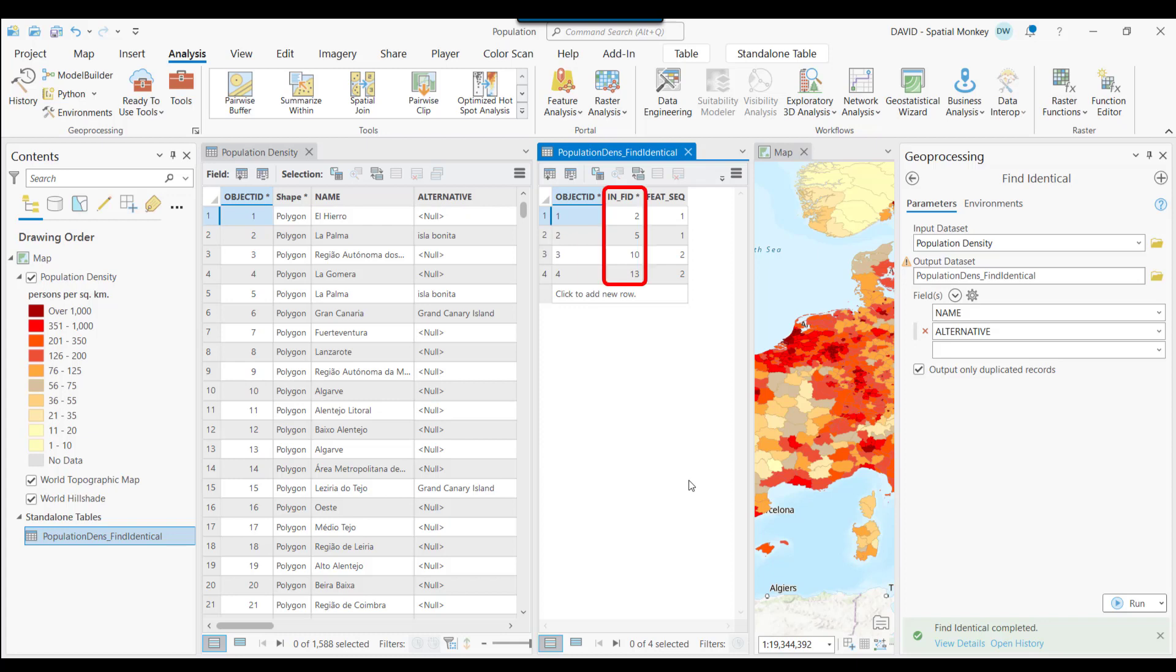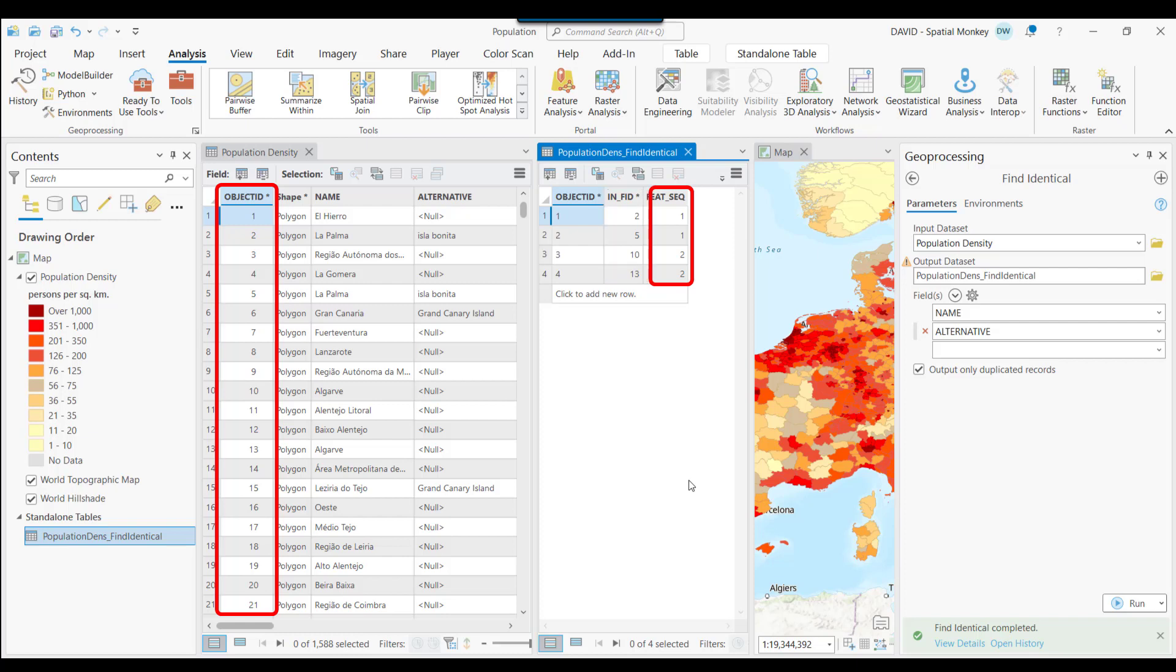The InFID gives us the Object ID of the Source table. The Feature Sequence is telling us what rows are duplicated. Where the numbers are the same means those rows have the same values. And the Feature Sequence numbers just go in order. So one is the first batch of duplicates, two is the next batch, and so on.